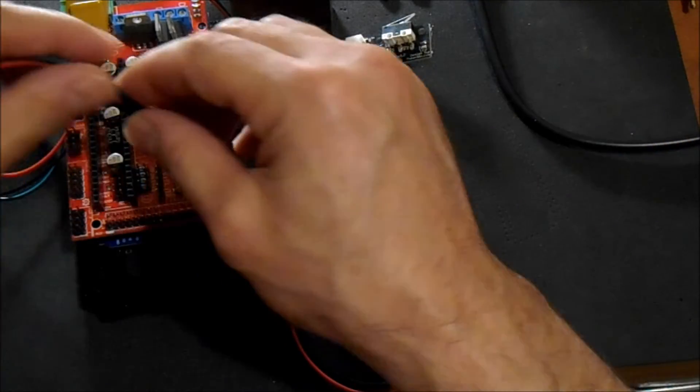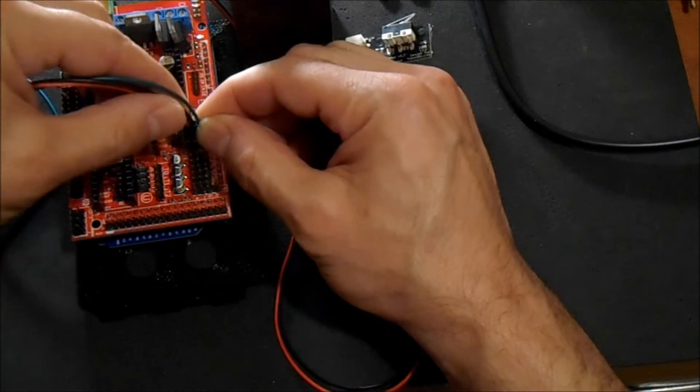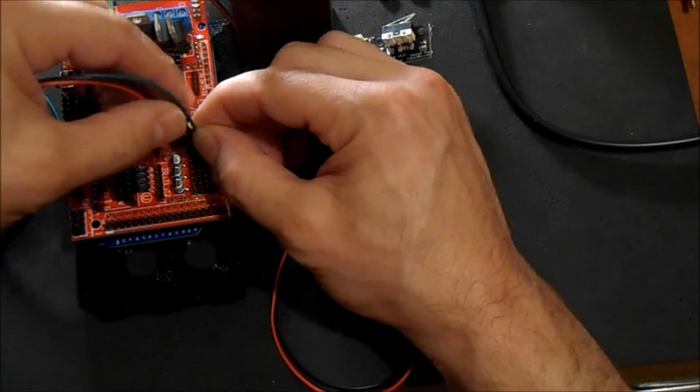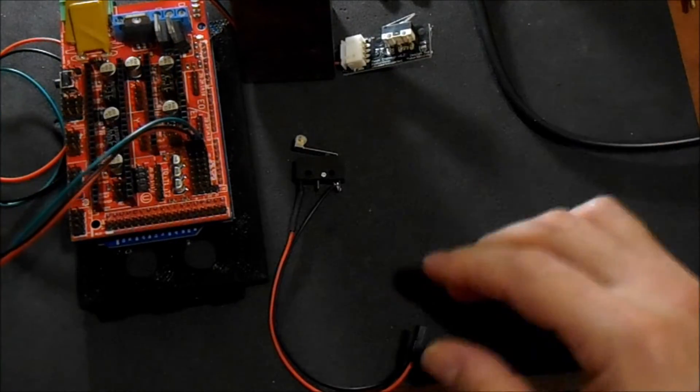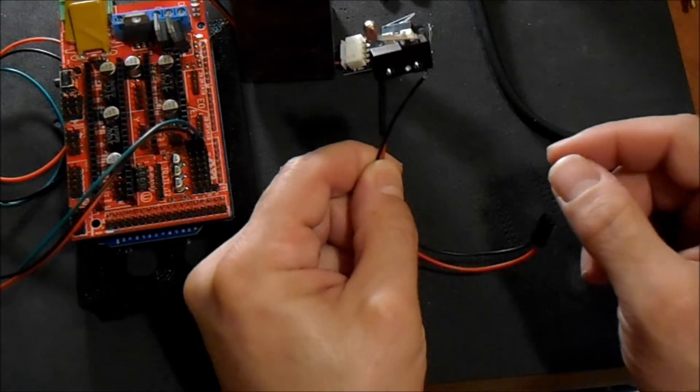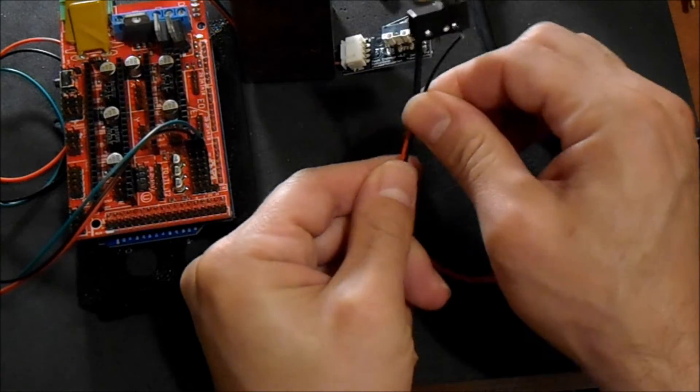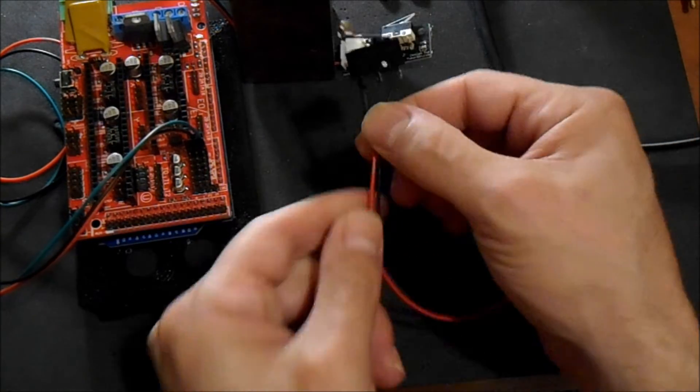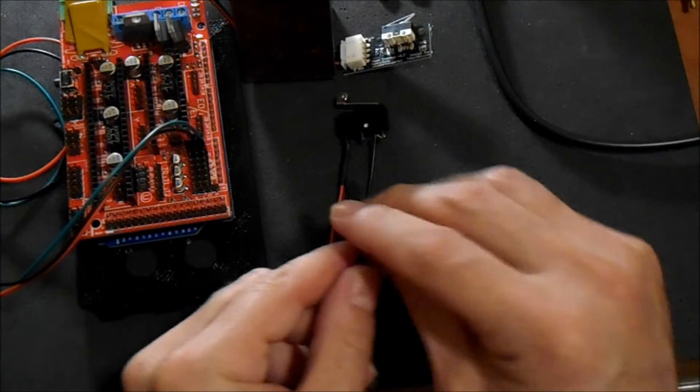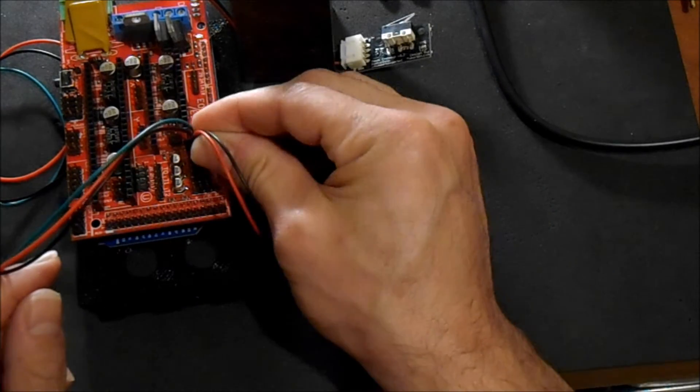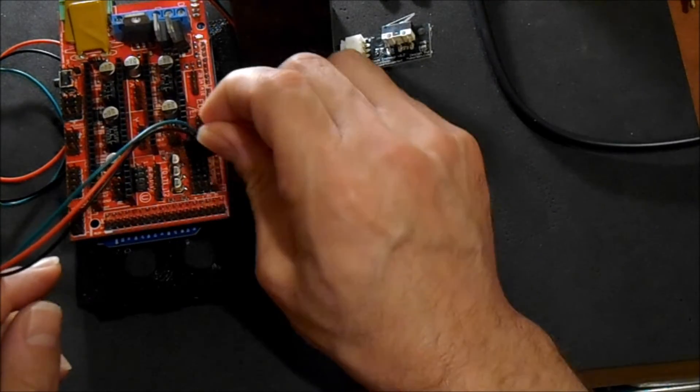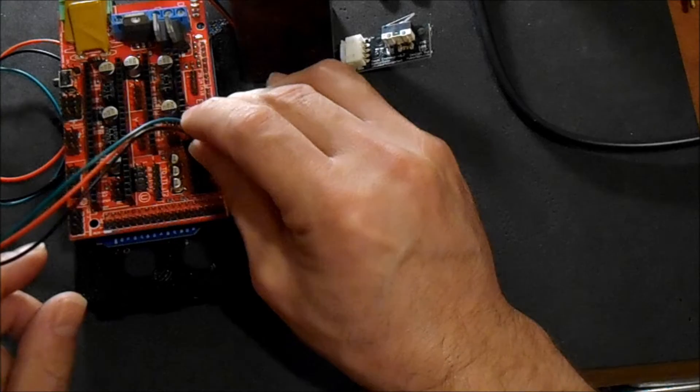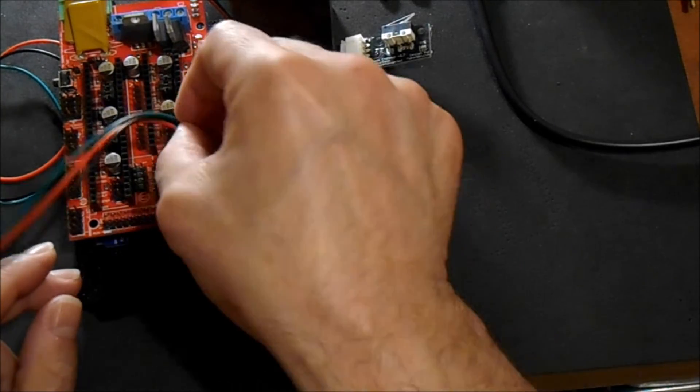So to attach that to X-Min, it's going to be the very top pin. Now this one's wired a little different. You only have two wires. You don't use the center one. And we're only going to connect it to the negative pin and the signal pin.